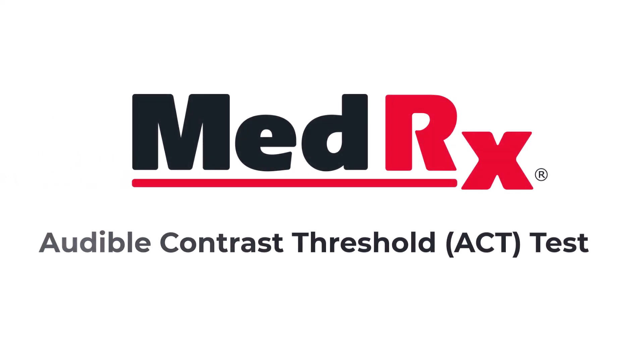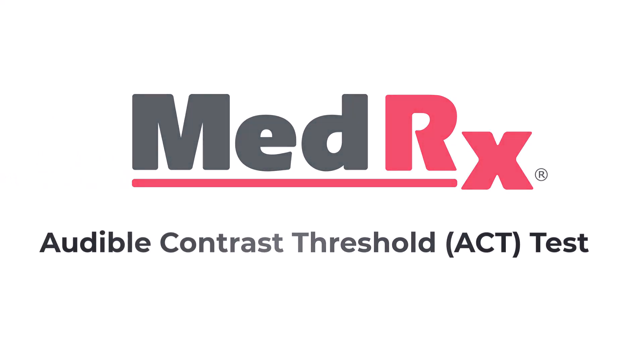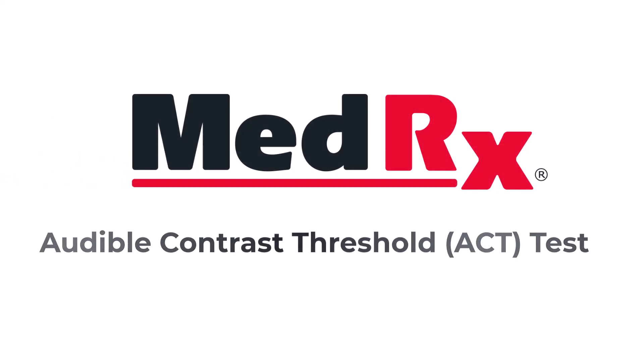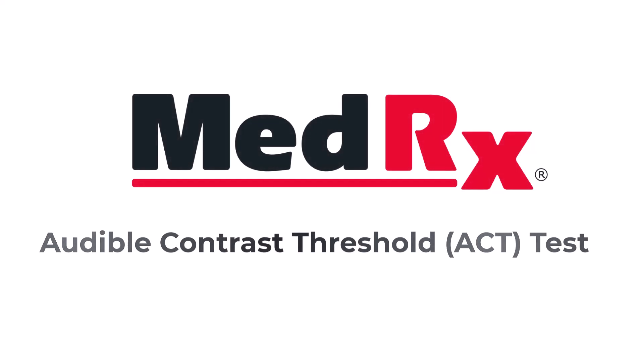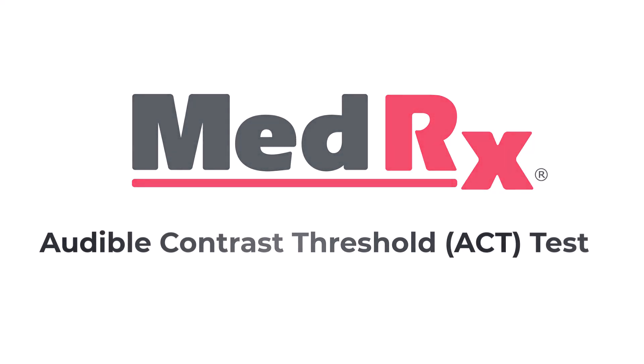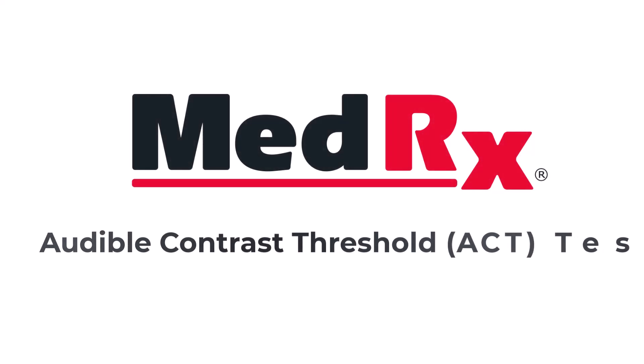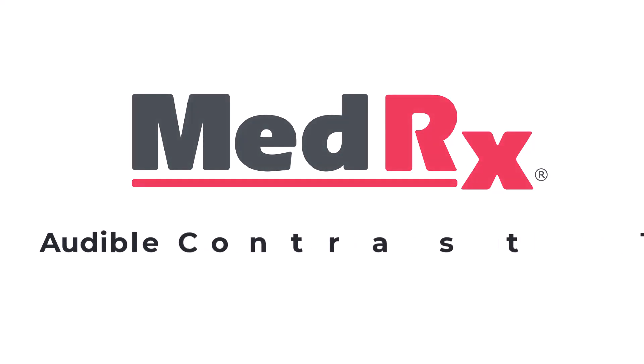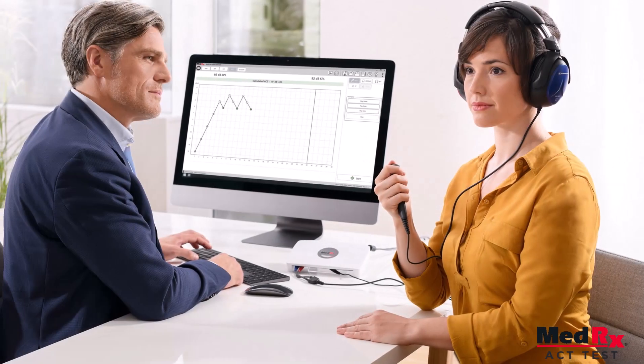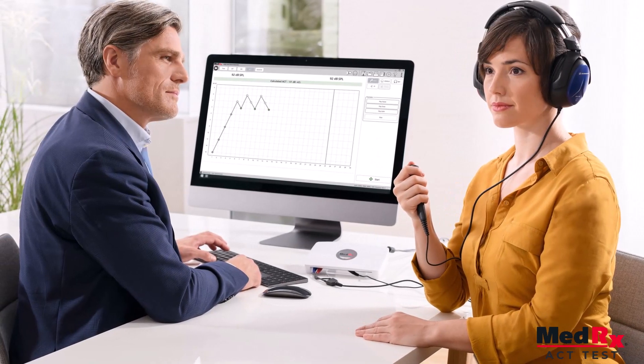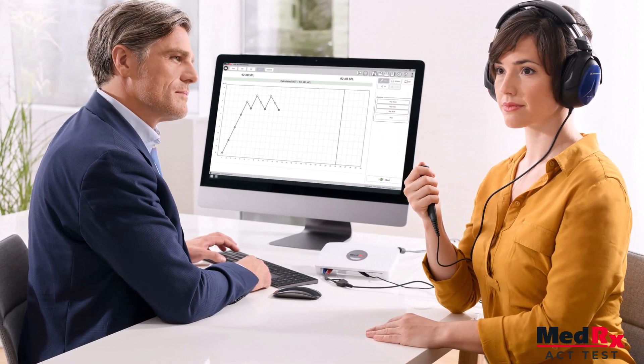In this video we will discuss the audible contrast threshold test within the Medrex Studio software. Hearing in noise is the number one complaint for people with hearing loss.